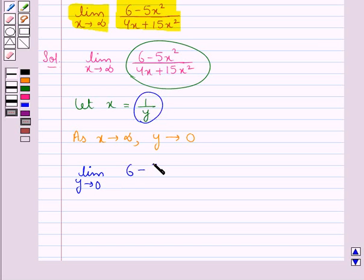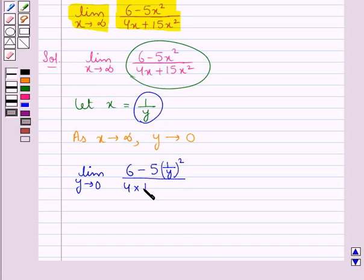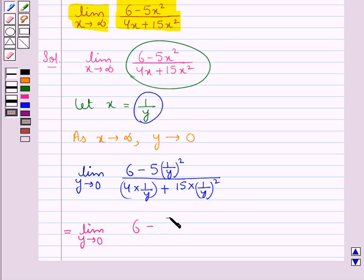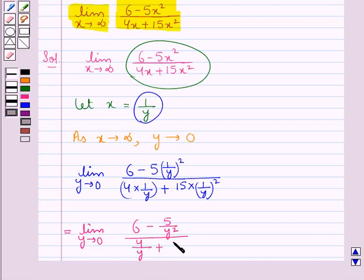So here we have 6 minus 5 into (1 upon y) whole squared, this whole upon 4 into (1 upon y) plus 15 into (1 upon y) whole squared. This simplifies to limit y tends to 0 of (6 minus 5 upon y squared) upon (4 upon y plus 15 upon y squared).